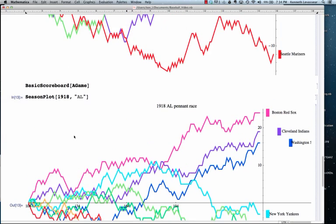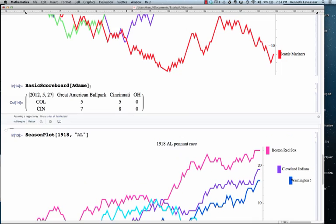And going back, the game that we just identified, we can get a basic scoreboard of the game, of A game, that game where there were nine home runs hit, which is a little bit surprising that the score was only 7-5. A lot of solo home runs, obviously.